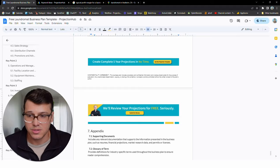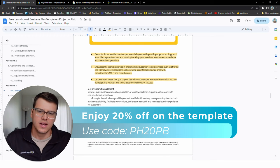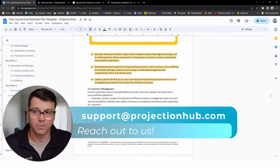Again, this business plan link is available for free down in the description. And as promised, if you do want to get the financial projections, I will give you, you probably already saw it, but here's a discount code. PH20BP will get you 20% off of that template. The template is already less than $100. I think it was even only like $79 before that, which is a whole lot cheaper than if you would pay an accountant to do that. And if you have any questions about the template or filling the template out, email us at support at projectionhub.com. We'd be happy even to review your projections for free if you need that help. So thanks.